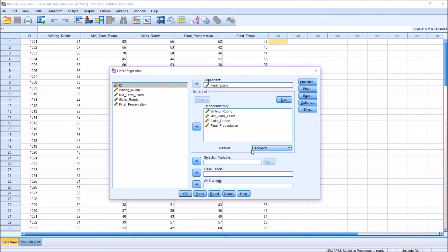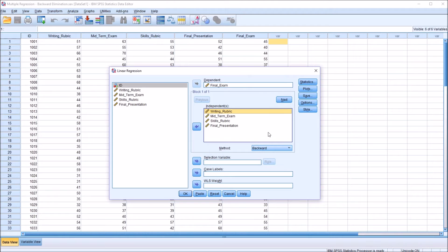The way this backward elimination method works is that at the start, all of the variables are loaded into the regression equation — writing rubric, midterm exam, skills rubric, and final presentation. Then the predictor variable with the highest p-value, as long as that p-value is greater than or equal to 0.1, is eliminated. It then moves to the variable with the next greatest p-value and repeats that process until all variables with a p-value greater than or equal to 0.1 are excluded.